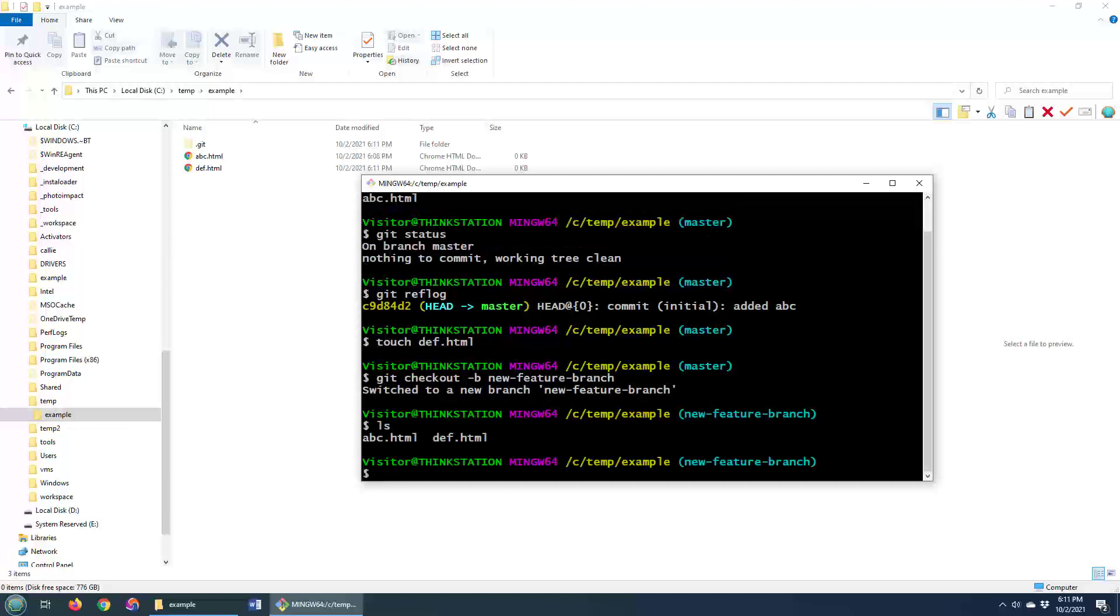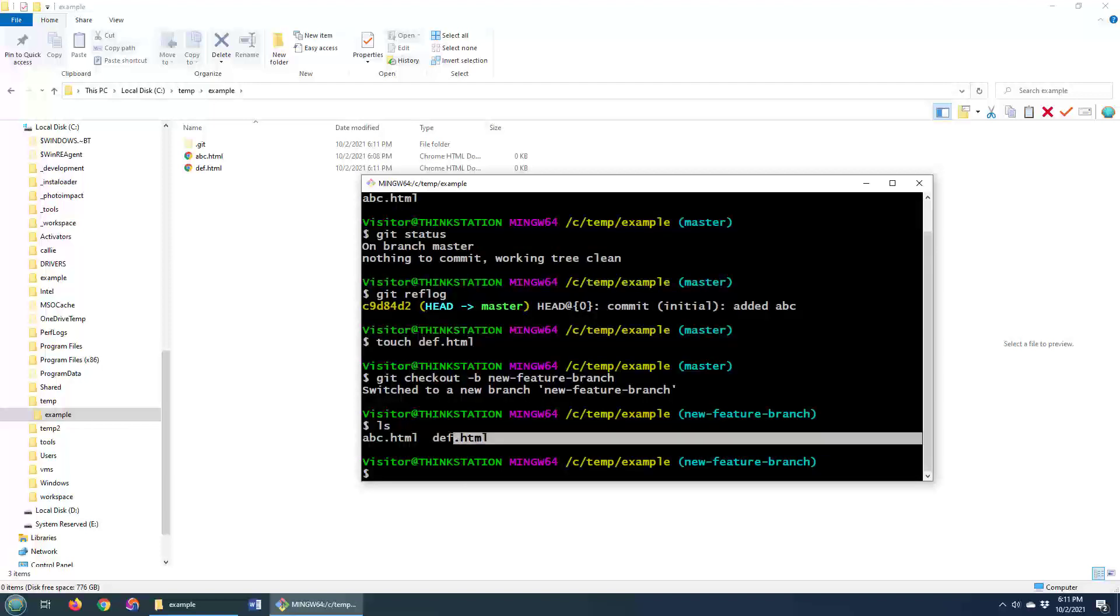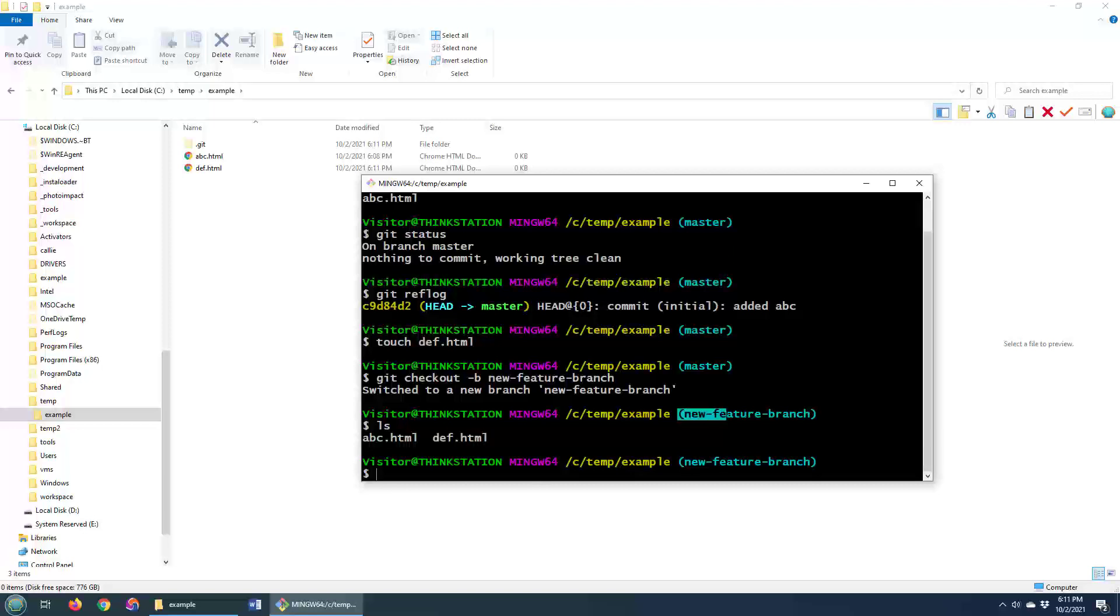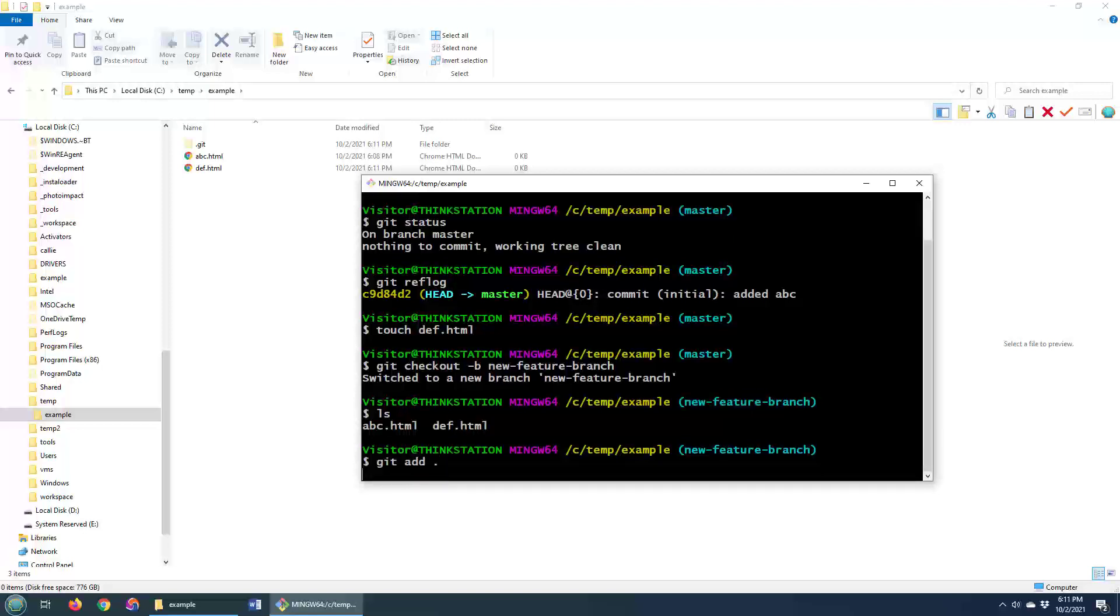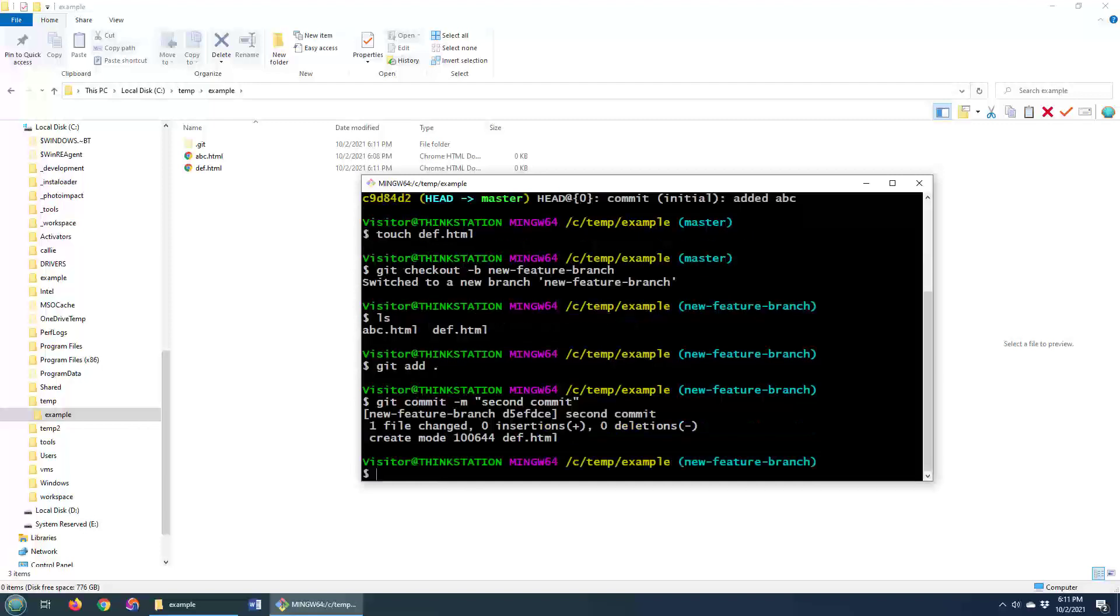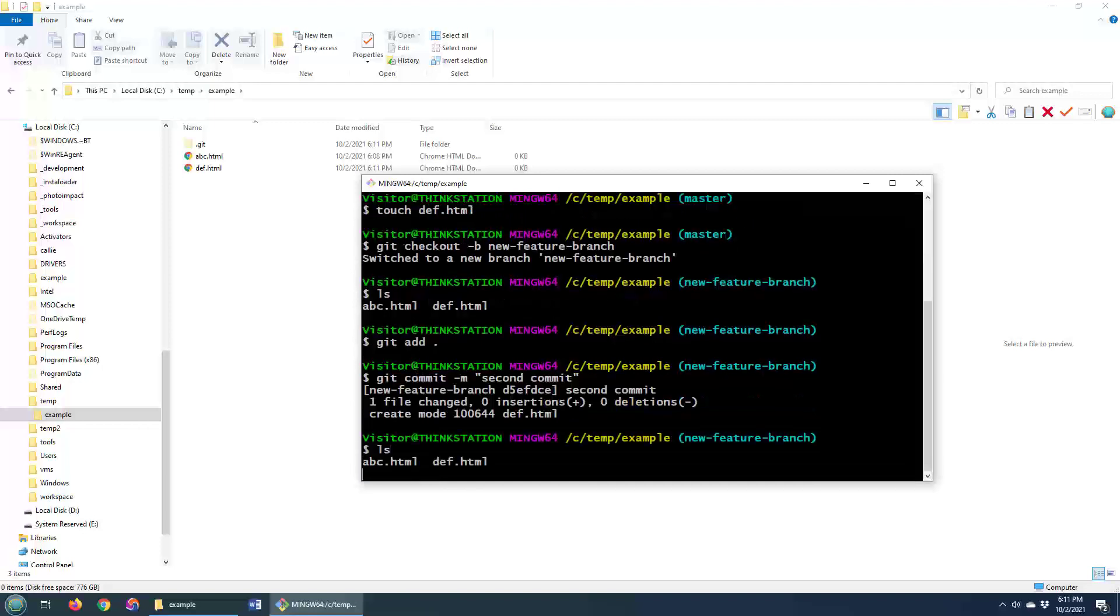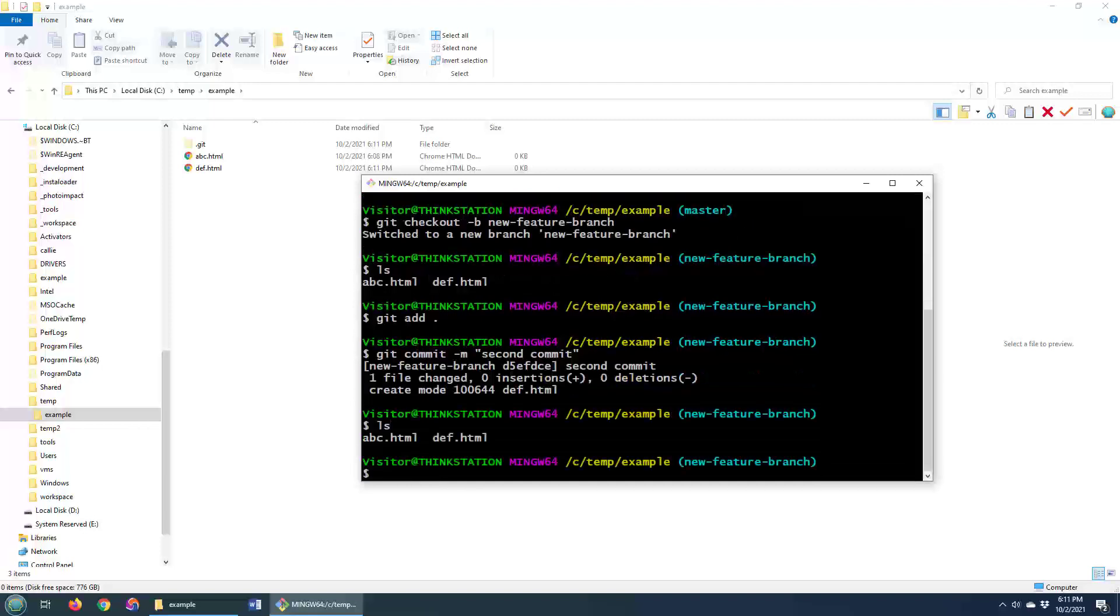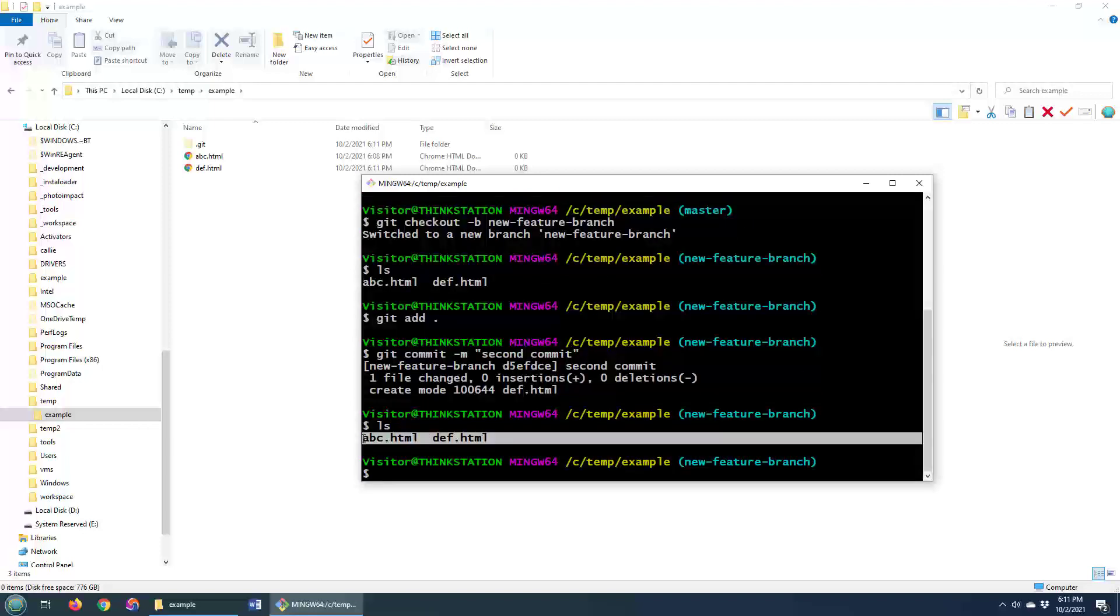And now if I take a look here, you can see def has indeed been added. Now it's not committed. So to do a commit, you still have to do a git add. After you've done a git add, you might have to do a git commit. And now all of a sudden we have ABC and DEF all in this new branch, the new feature branch.